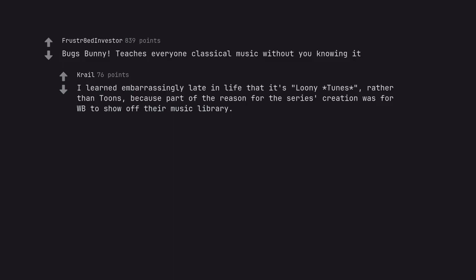I learned embarrassingly late in life that it's Looney Tunes, rather than tunes. Because part of the reason for the series creation was for WB to show off their music library.